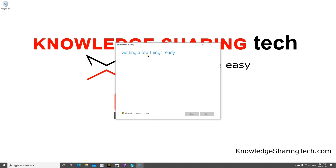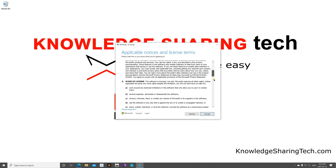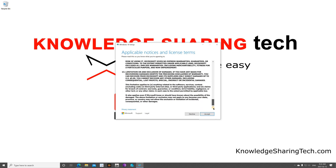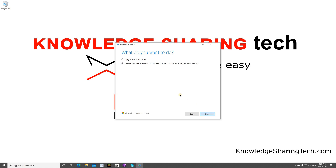It will take a minute just to prepare things, so be patient and wait for it. You'll see the software license agreement — feel free to read it, then click Accept. When the tool finishes preparing, it will give you two options. Select the second option, 'Create installation media', and then click Next.